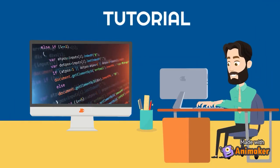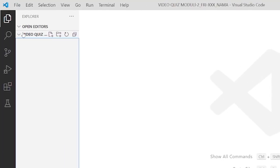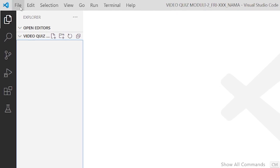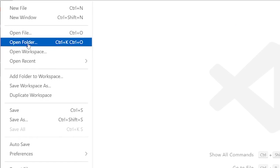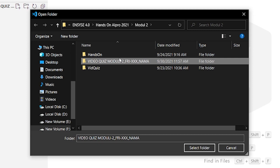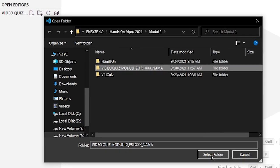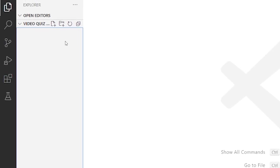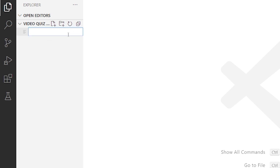Now let's try together. Don't forget to install the Visual Studio Code software first. Open Visual Studio Code. Click File, Open Folder, and create a new folder. Rename it according to the format on the video. Click Select Folder. Then click New File, and rename the file according to the format on the video. Don't forget to end it with .py.